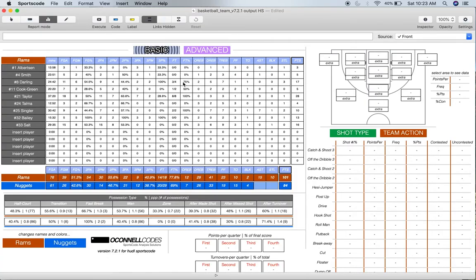There are three main parts to this output window: the box score, the position type breakdown, and then the shot charts. I'm just going to go through each part.